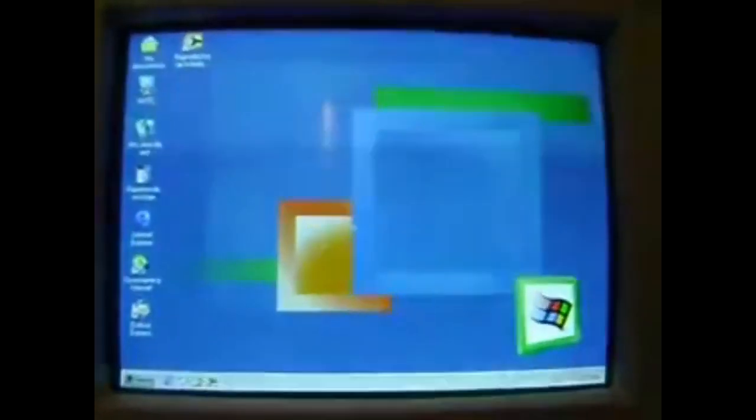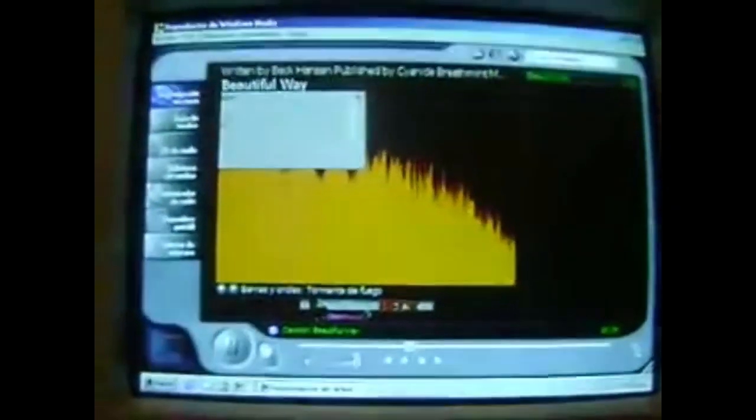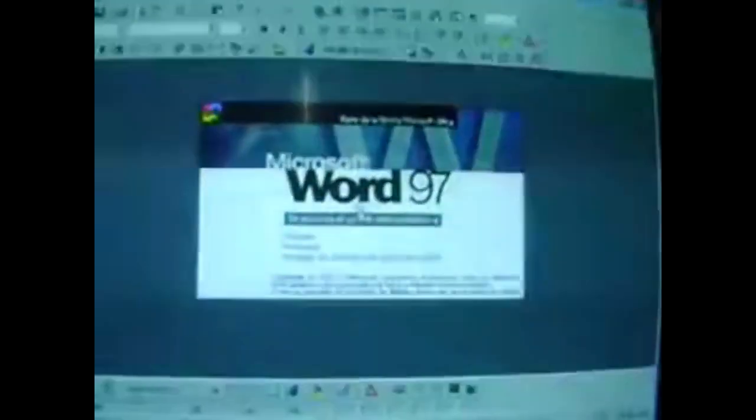Windows Millennium Edition, or Windows ME, marketed with the pronunciation of the pronoun 'me', is a graphical operating system developed by Microsoft as part of its Windows 9x family of operating systems. It is the successor to Windows 98 Second Edition, and was released to manufacturing on June 19, 2000, with general availability on September 14, 2000.